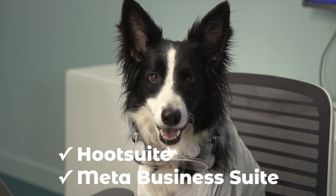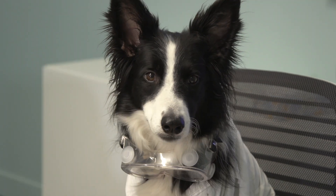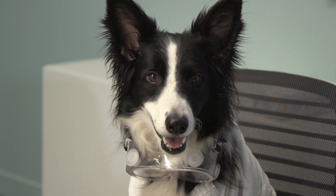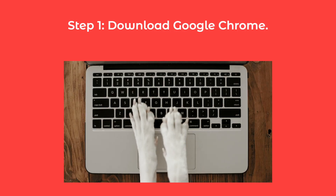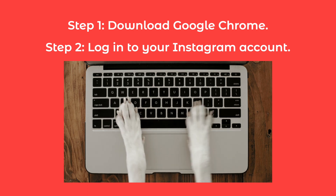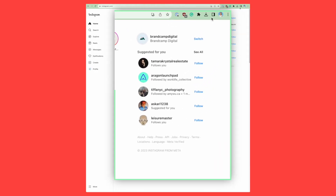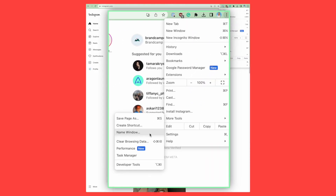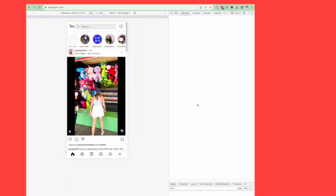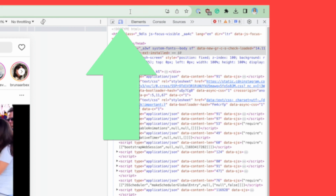Generally, you're better off using Hootsuite or Meta Business Suite if you want to upload Instagram stories from your desktop. Still, if you want to give Developer View a try, here's how to do it. Start by downloading Google Chrome. Next, log into your Instagram account at Instagram.com, making sure you're logged into the account you want the story posted on. Click the three dots in the top right of your Chrome window, then click More Tools and then Developer Tools. This will open a window of code on the right-hand side. Go to the top left of the code box and click the Toggle Device Toolbar.